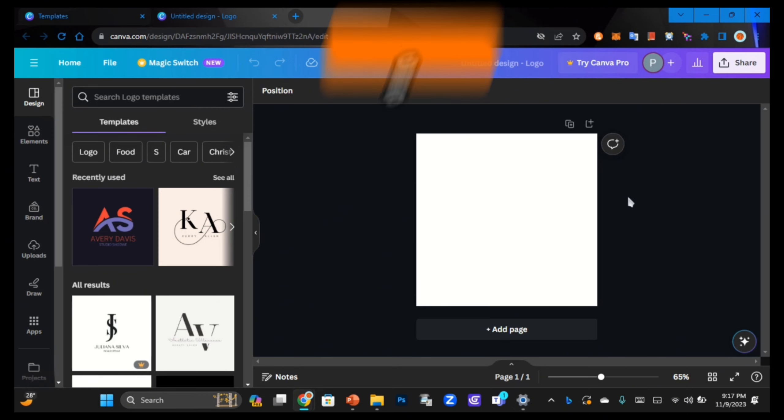Now let's go over the briefing for this logo design. The brief is on screen.